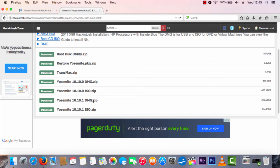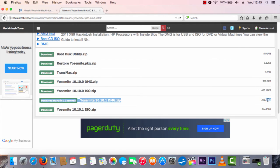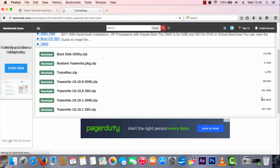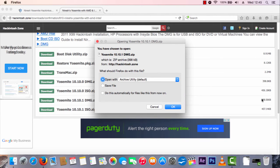Personally I'd choose the DMG, so click to download that. As you can see it's only 398KB because it's a torrent file. You're going to want to get uTorrent, BitTorrent, Transmission, or any other torrent client, install it, and then download the DMG file.